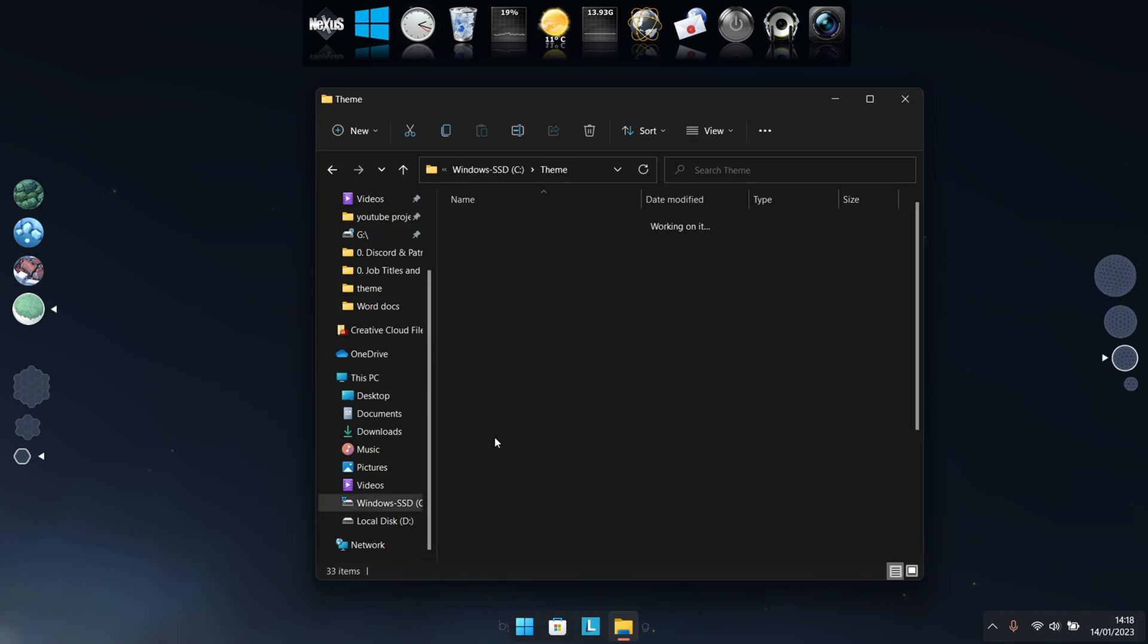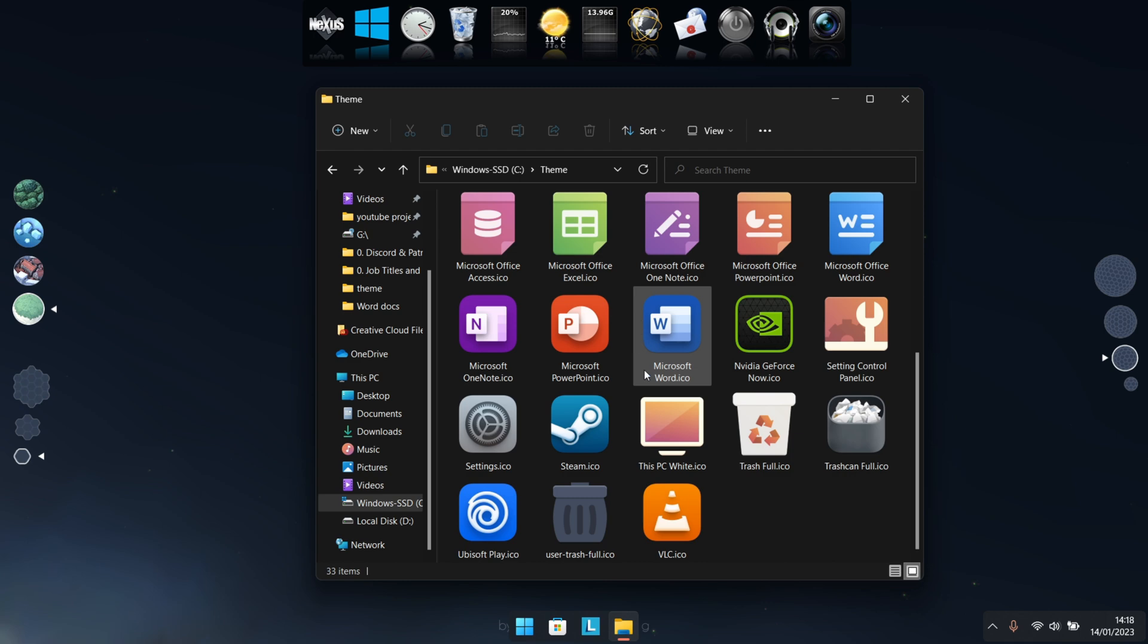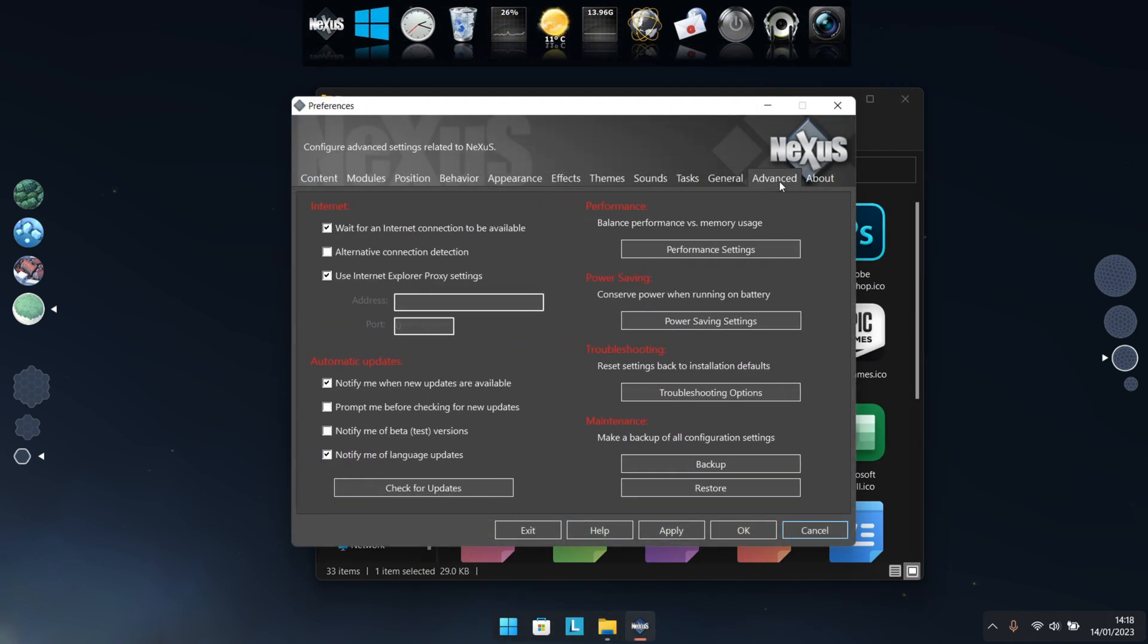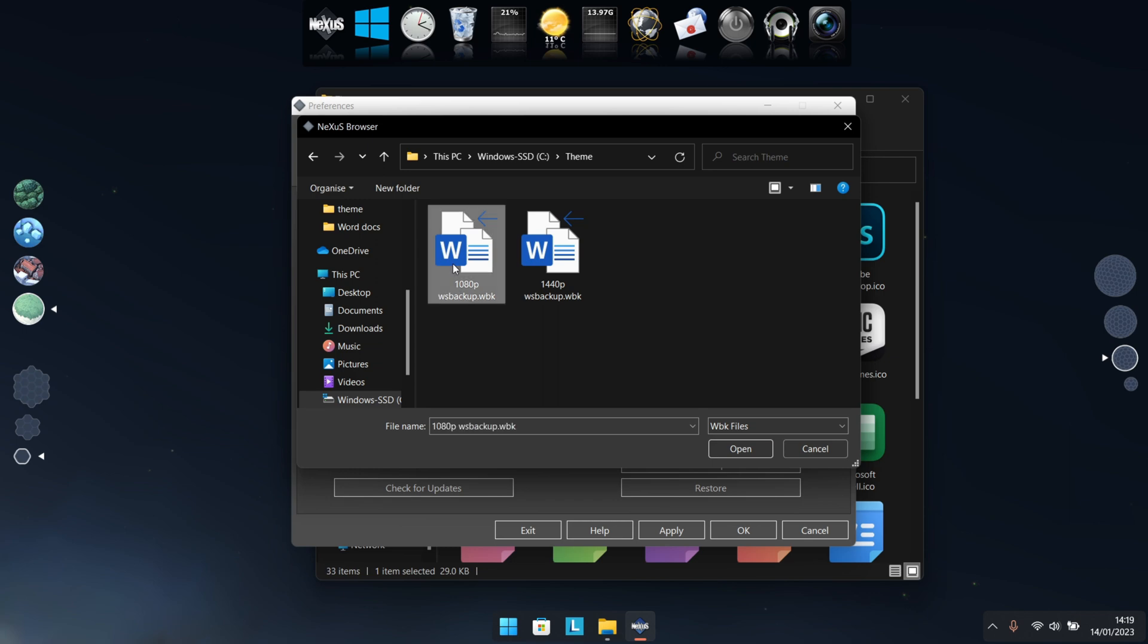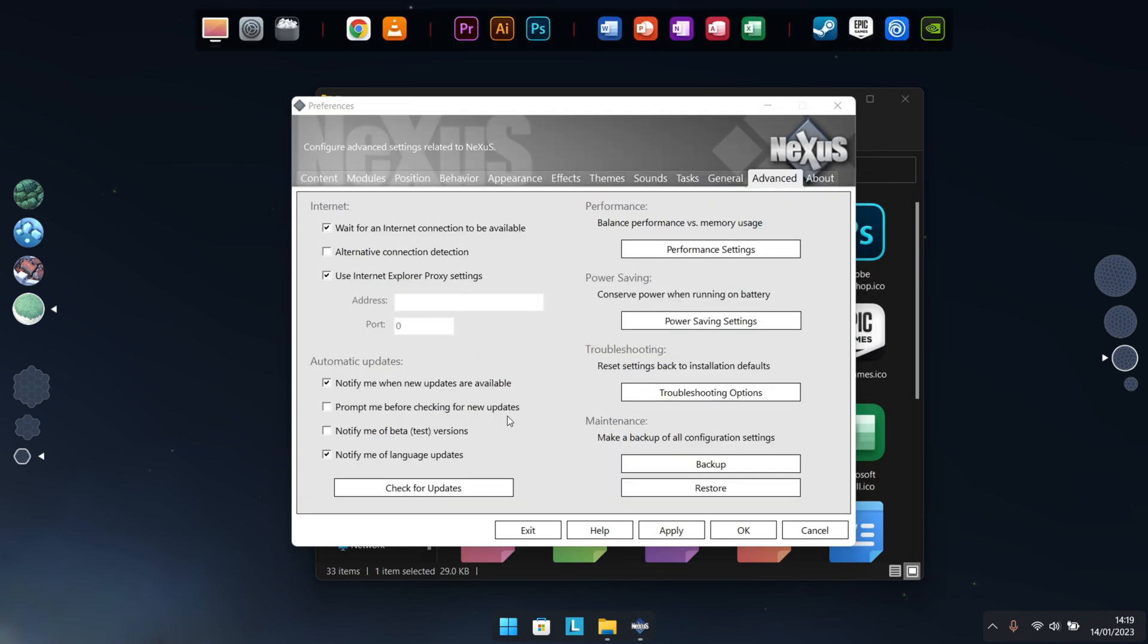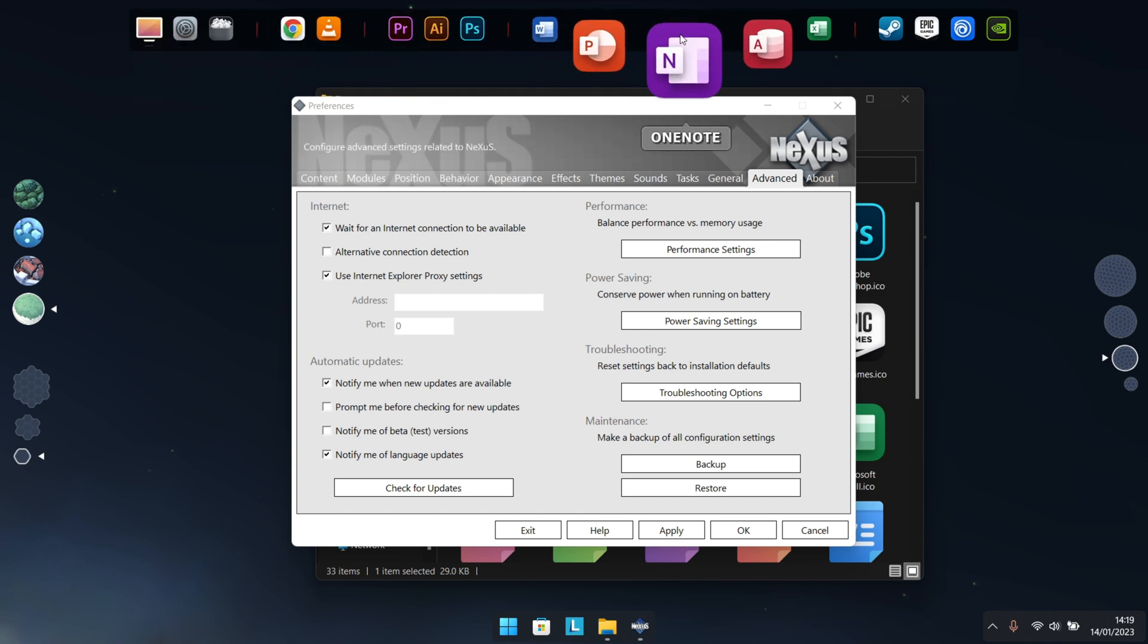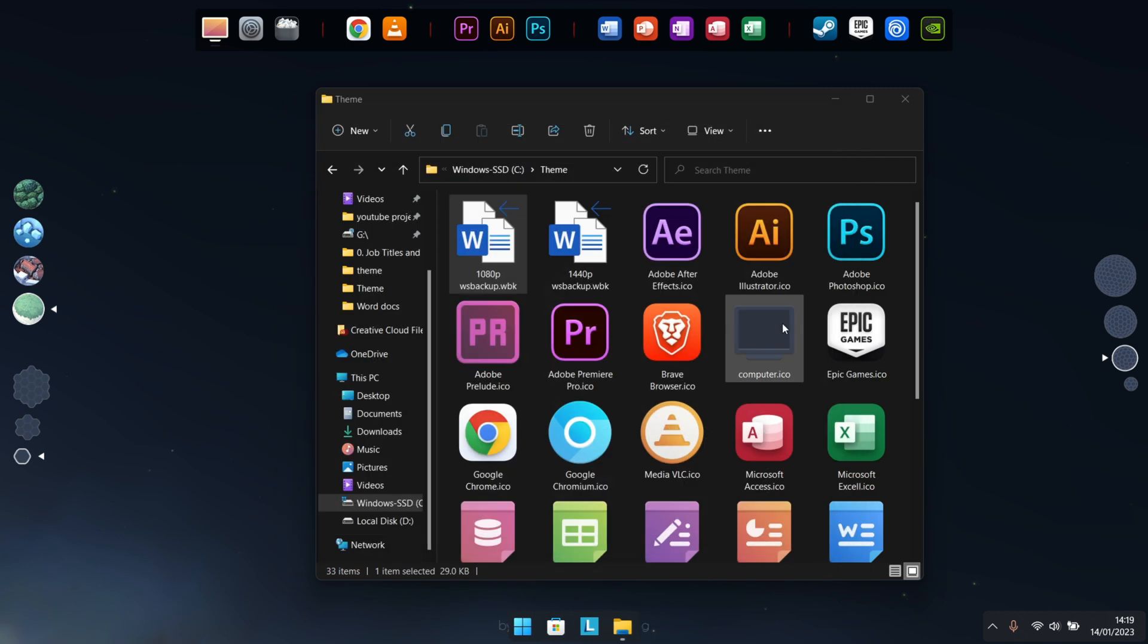Now jumping into the Nexus preferences, using the Advanced tab, we want to click on that Restore button and navigate to our extracted folder where you'll find two different backups: one for 1080p screens and another for 1440. So just select the one that fits your screen, but overall they should really be exactly the same. Now at this point, you should notice that all of those icons within the Nexus panel itself has been updated, and as long as we extracted that ZIP file to the right location, your icons should also appear just like mine.